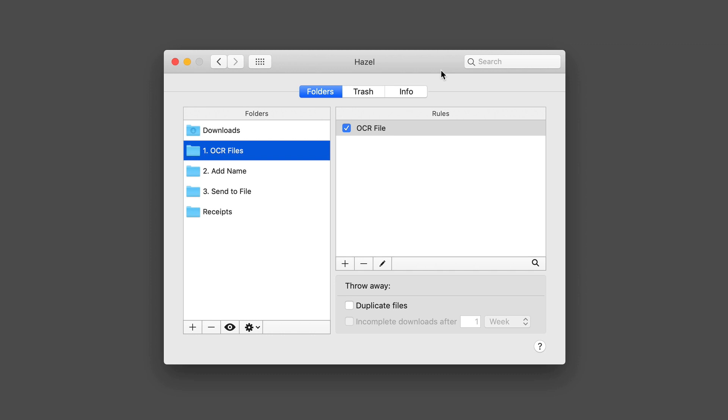Hazel is an application that lives in the menu bar and it's got a number of great features for automation. I did a part one of this screencast, so if you haven't seen that yet, you may want to go back and watch that first before you watch this one.